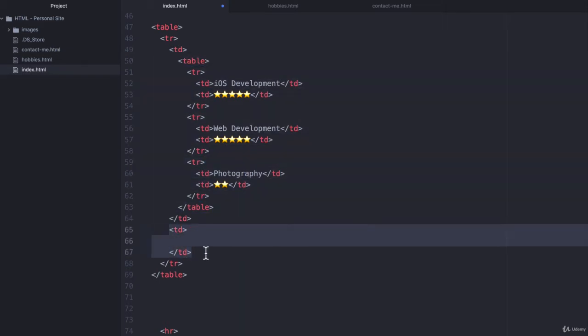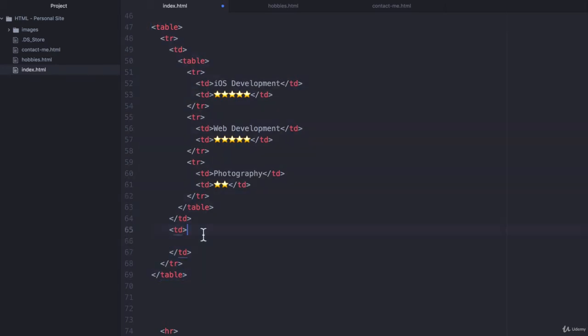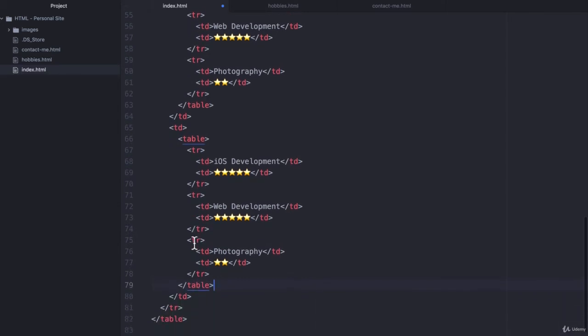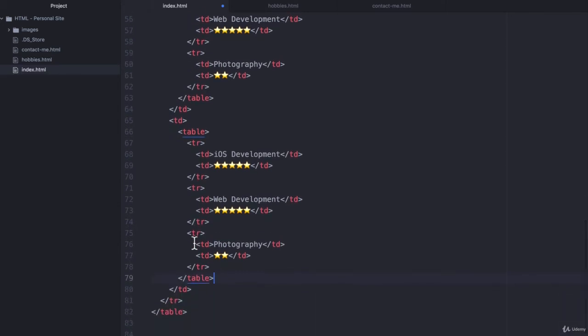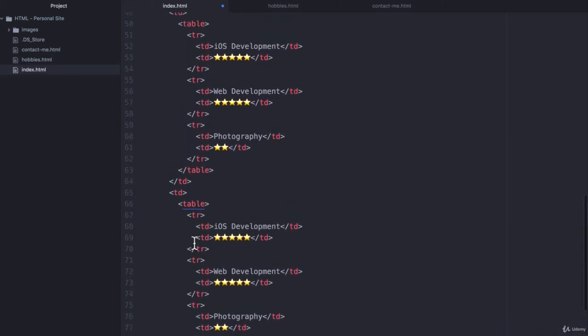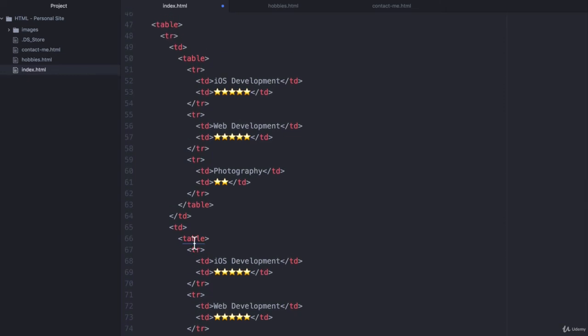second table data cell of the first level table. So right over here. Now this structure is a little bit confusing and this is one of the reasons why using HTML to affect the layout is not a great idea.